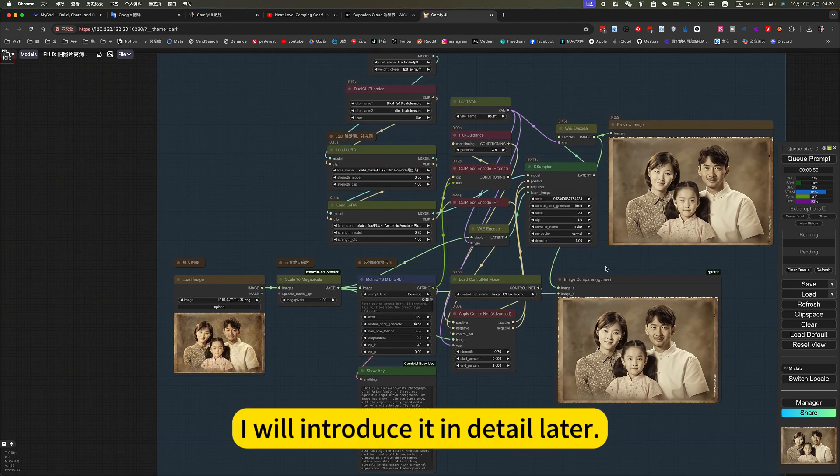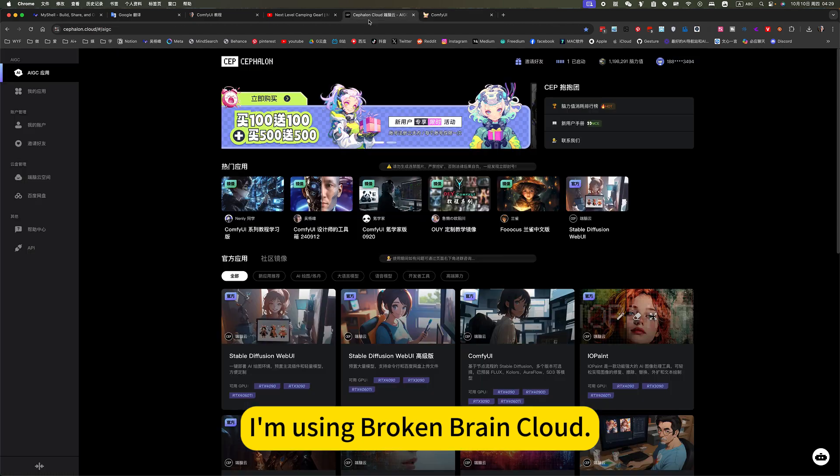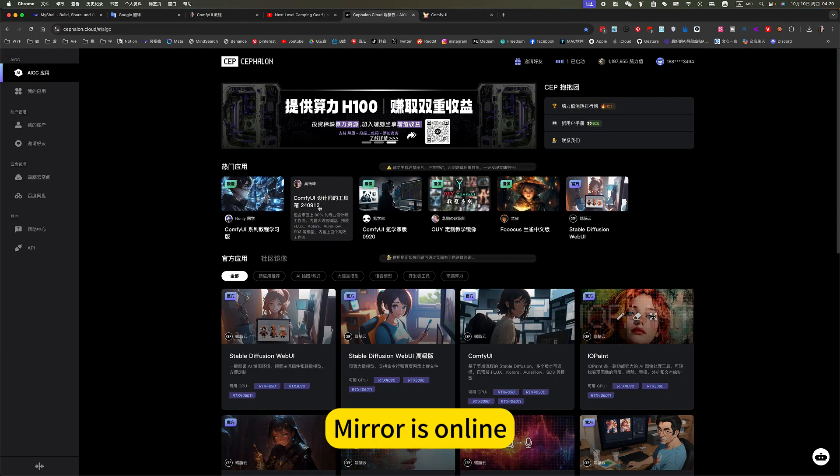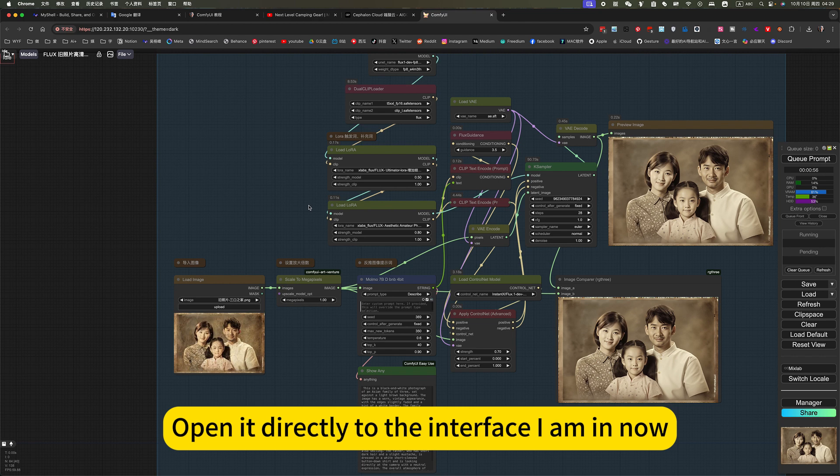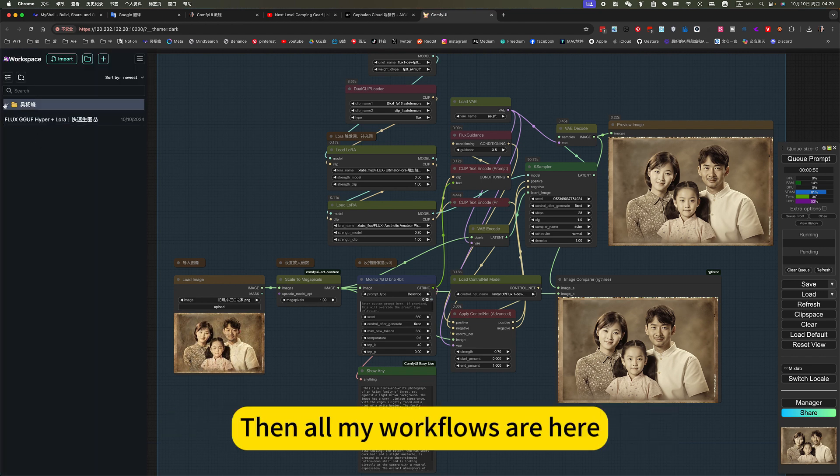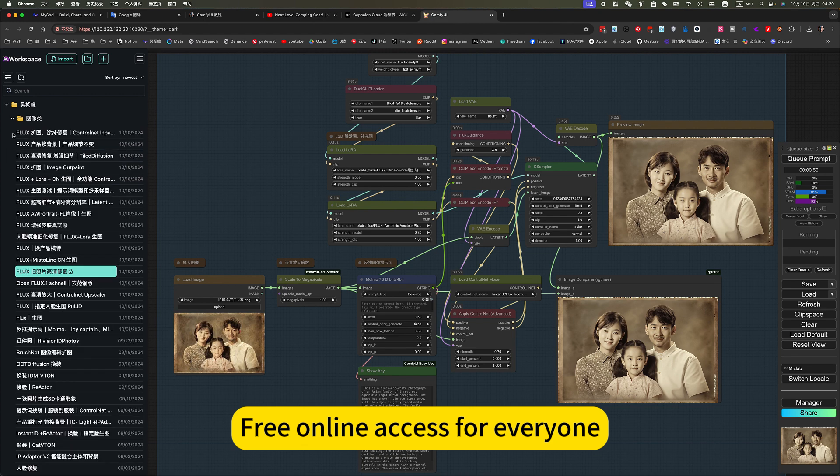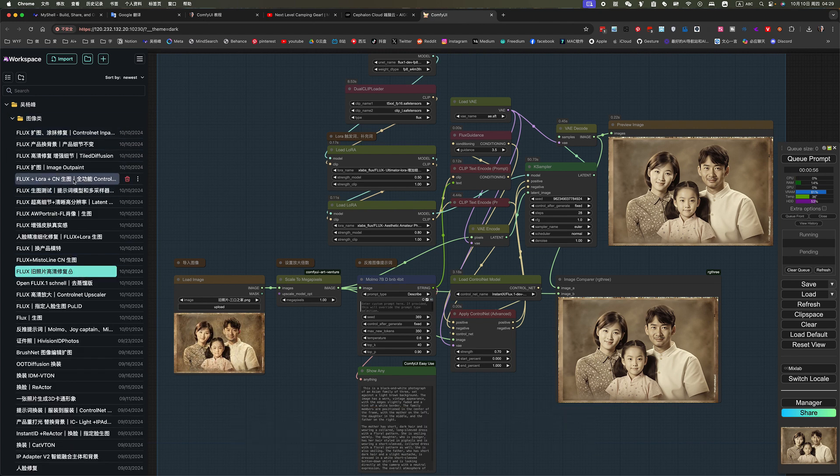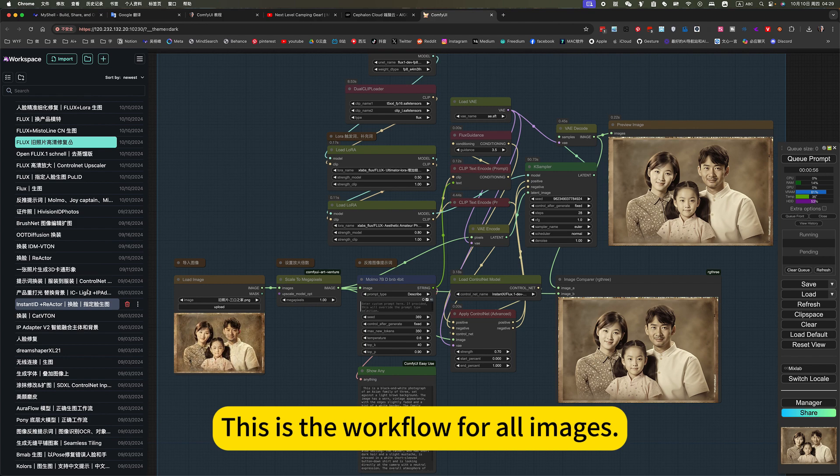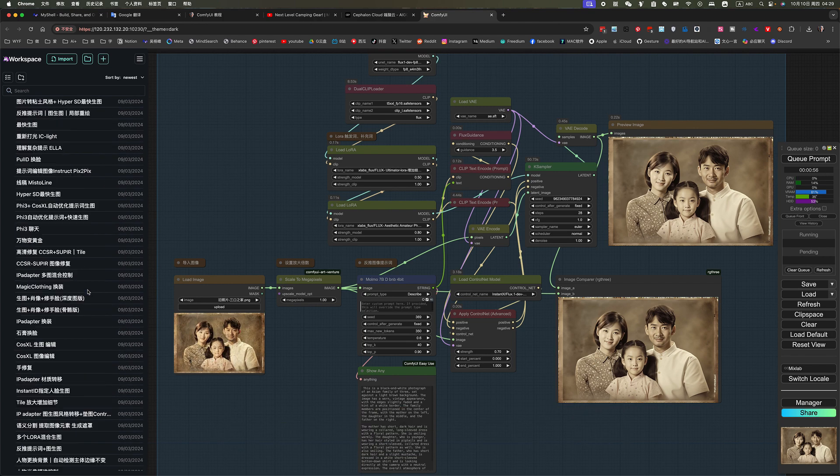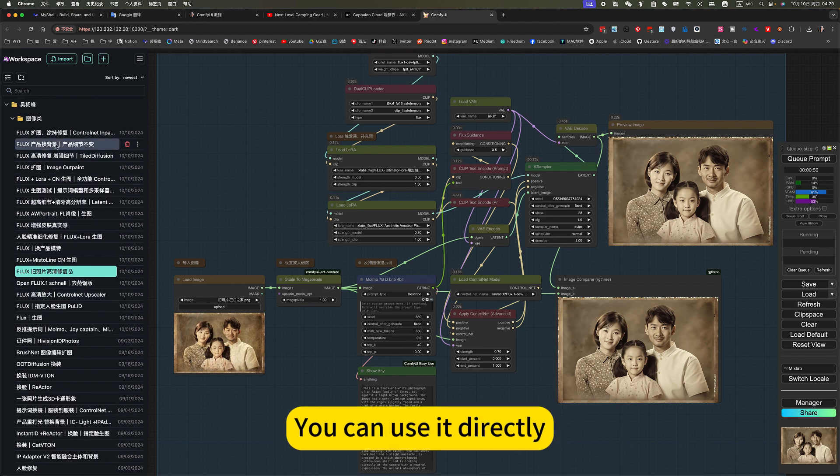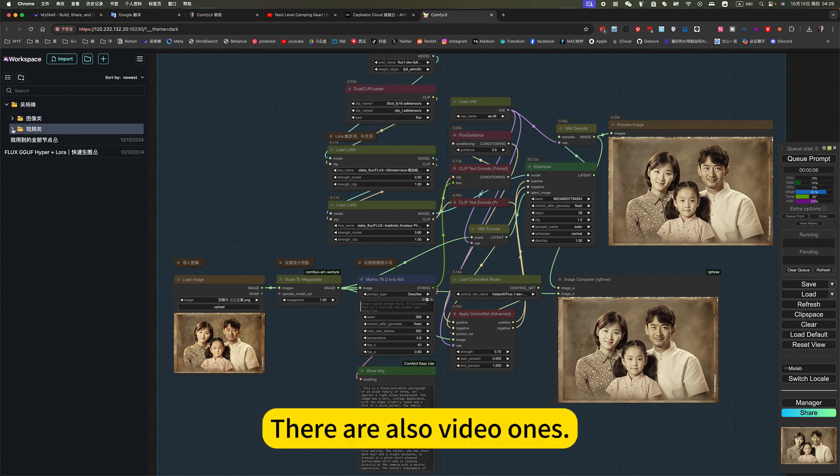I will introduce it in detail later. I am using Broken Brain Cloud mirror online. Open it directly to the interface I am in now. Then all my workflows are here. Free online access to everyone. This is the workflow for all images. Hundreds of workflows. You can use it directly. There is no need to deploy and install models locally.